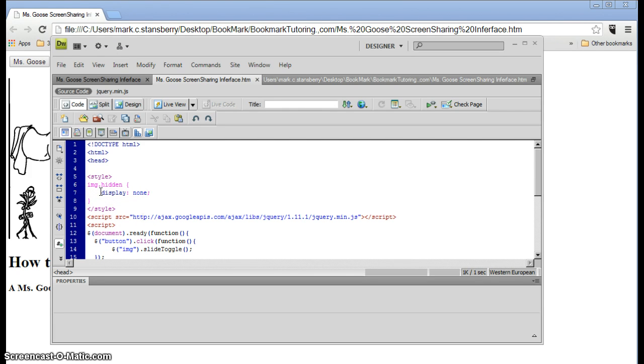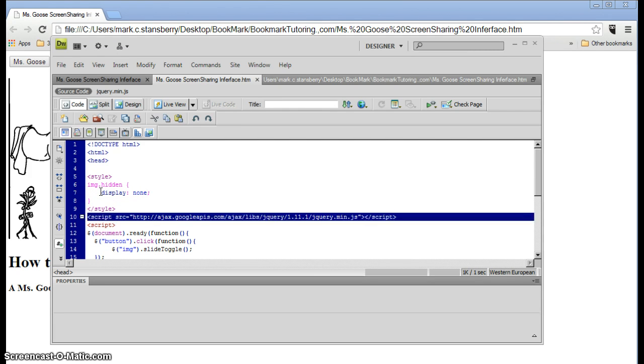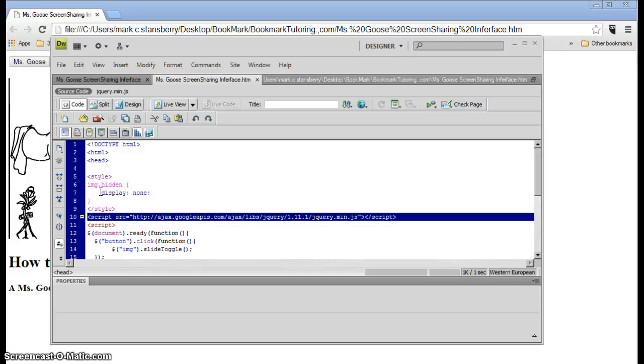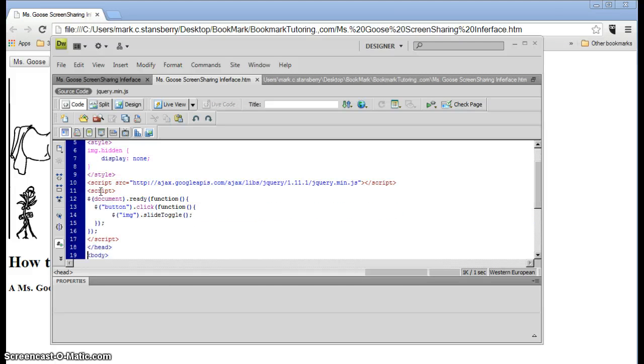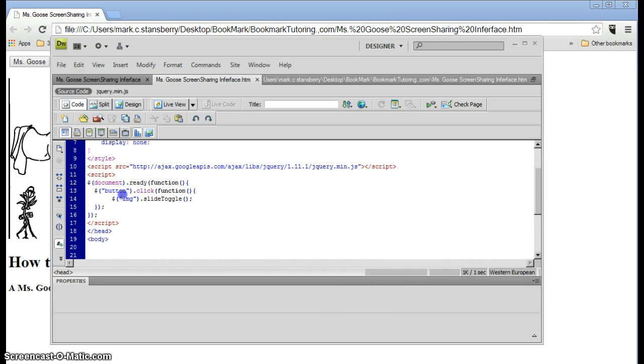The next thing was to get the jQuery download from this site here, and write the ready function with the button click.